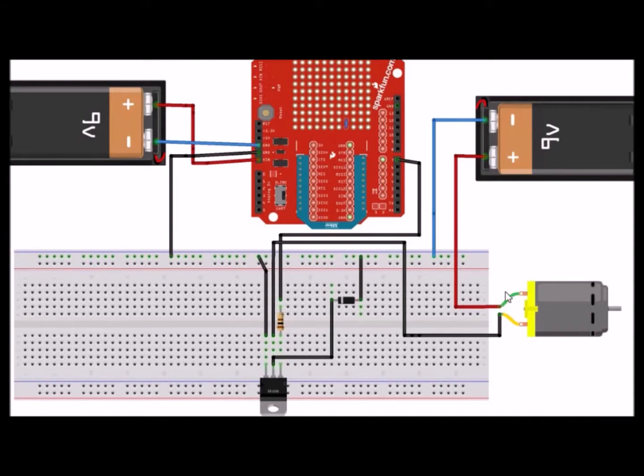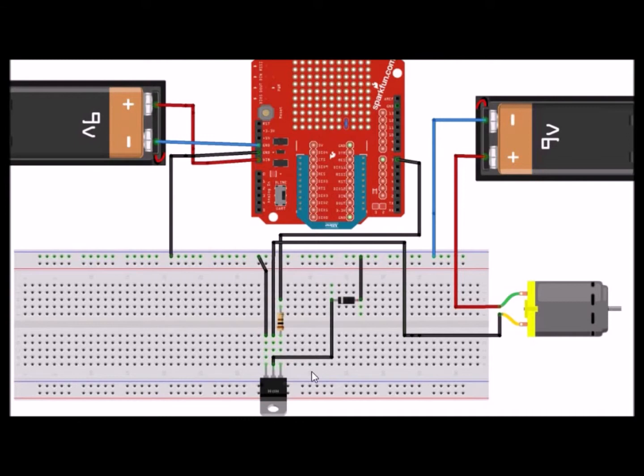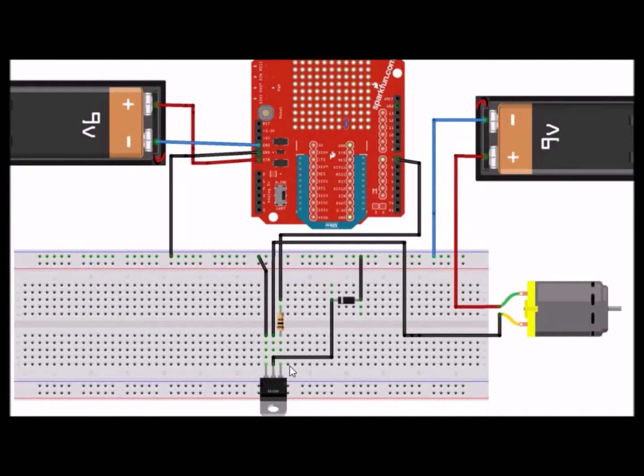Considering that the output pins on the Arduino are rated at five volts, we can't use them to power the 12 volt DC motor as stated earlier. That's where we use a transistor to control the motor. We have three pins here for the transistor, and according to the TIP122 datasheet, this is the collector, this is the base, and this is the emitter.